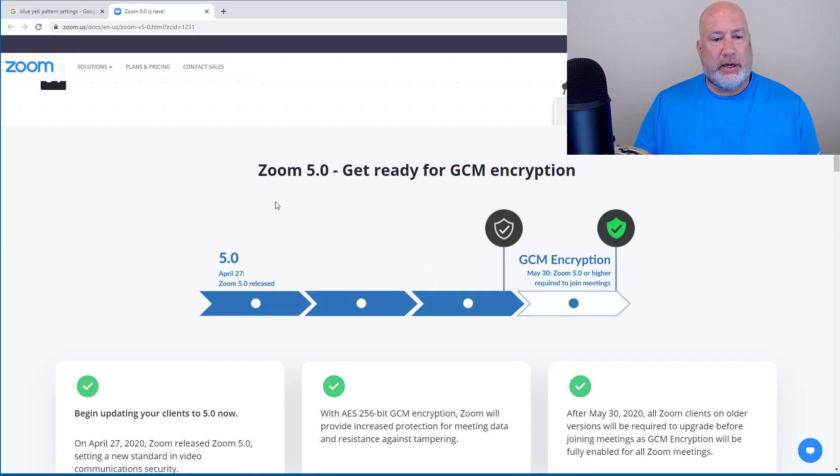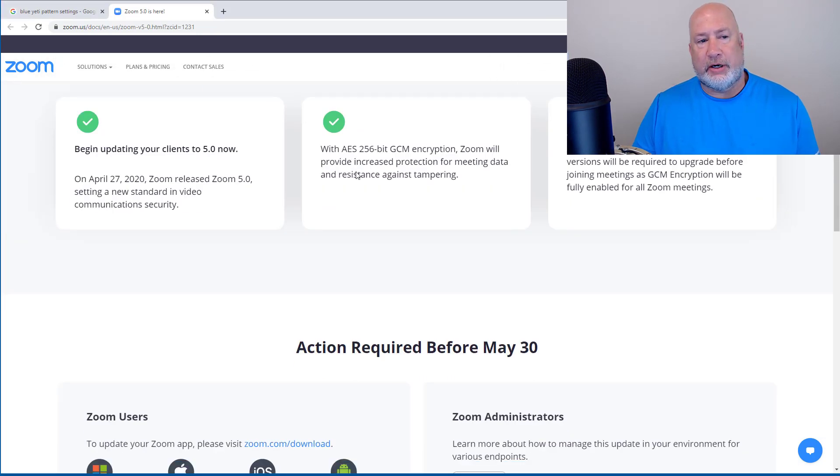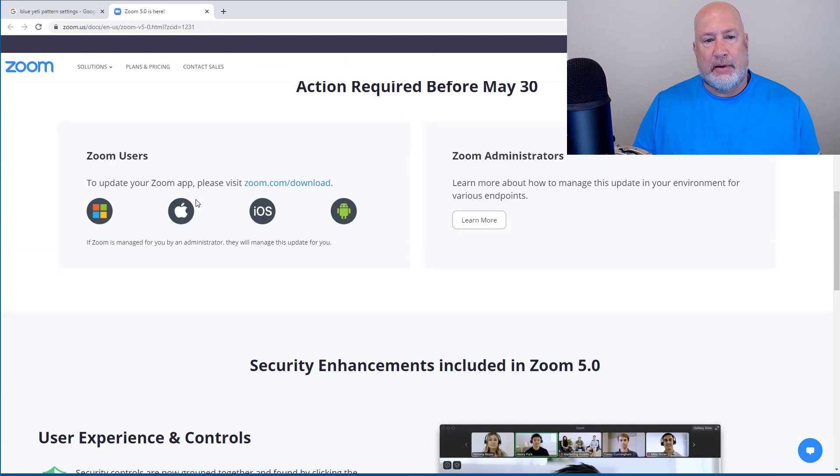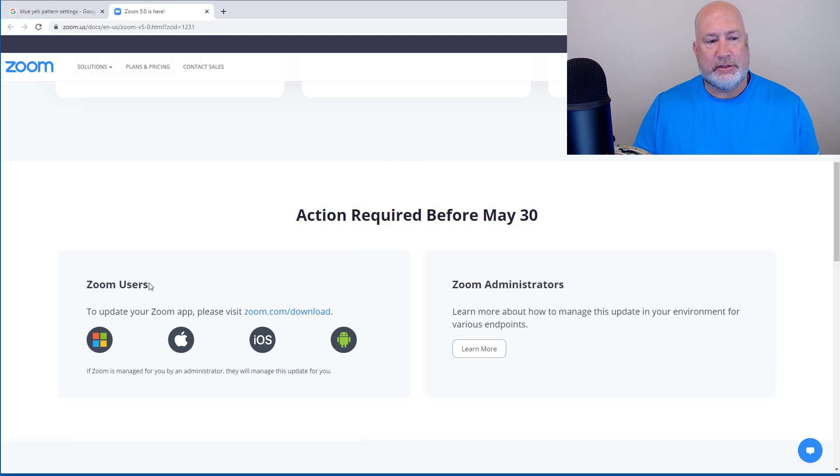So here is the link to the page. I'm not going to sit here and read through all this, but today's the 29th of May. You've got till tomorrow to do this.